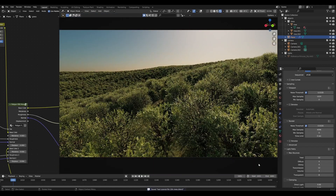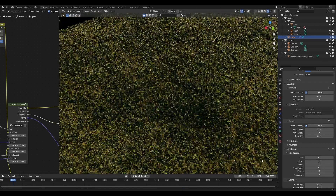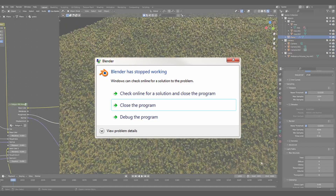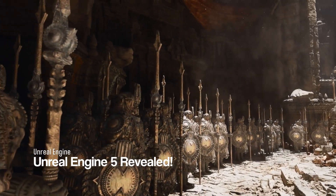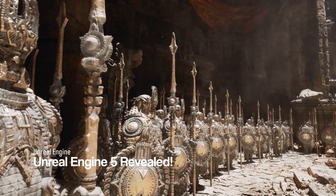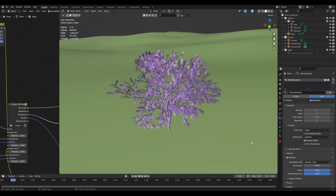So you want to do a crazy forest scene in Blender. You load up 100 trees and suddenly your Blender freezes and crashes. This is a pretty common problem when you're working with millions of polygons in a program like Blender. In today's video, I have a fantastic solution — so let's talk about instanced geometry.